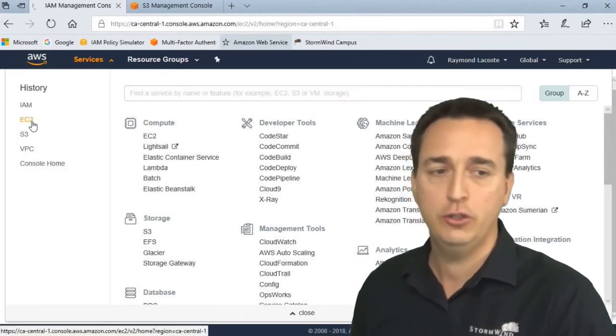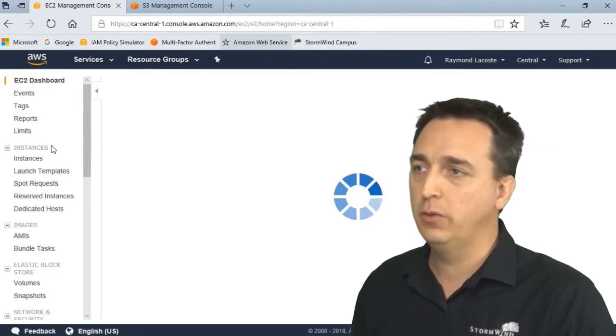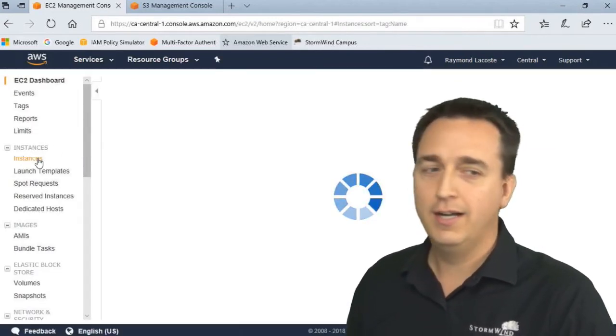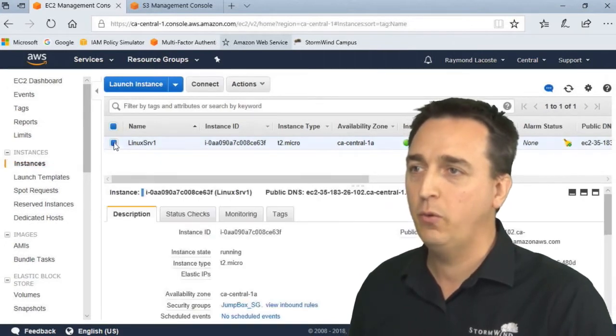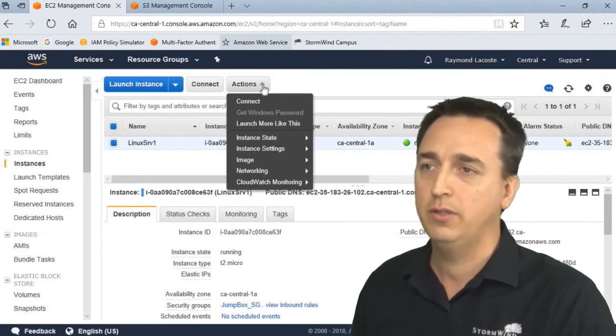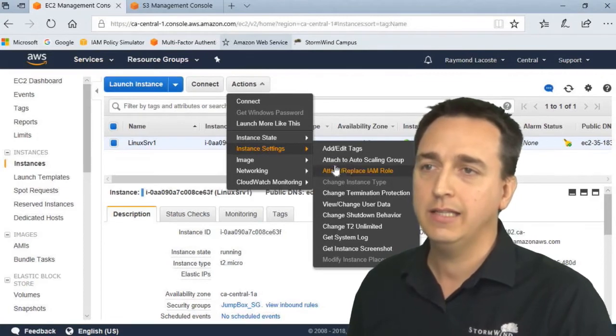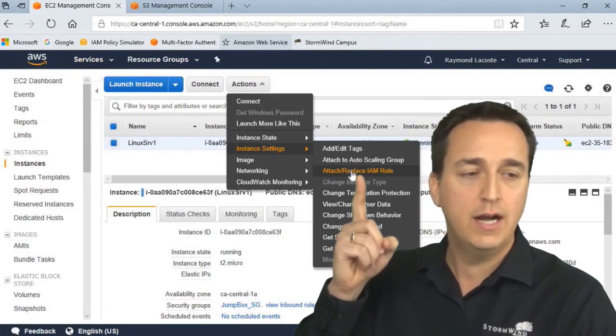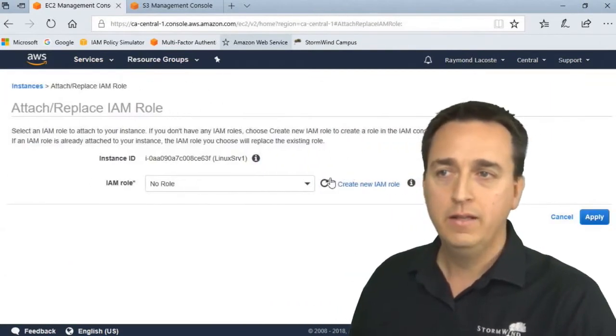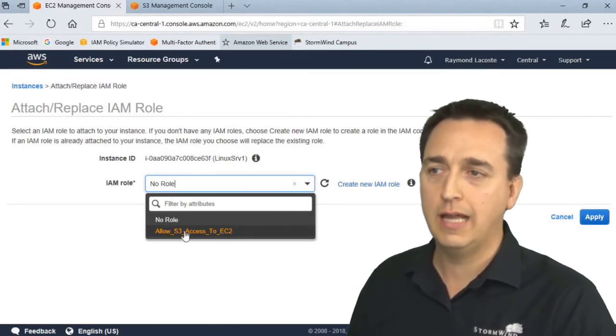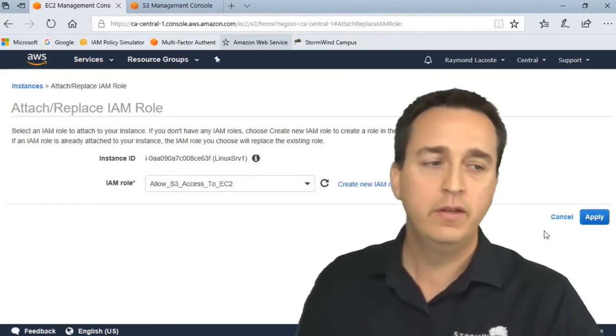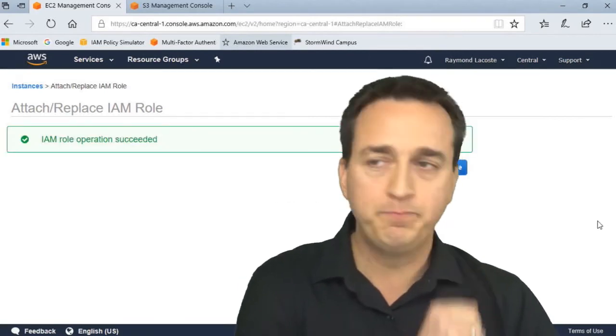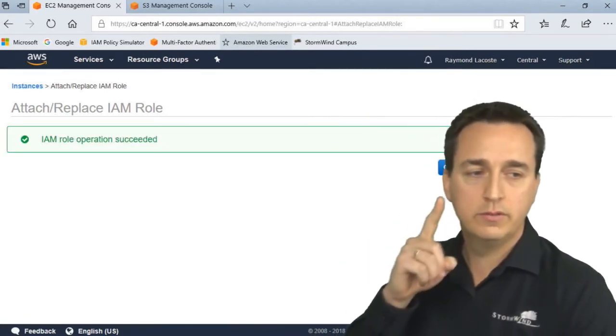We'll go to EC2. Under EC2, we'll click on Instances. We will pick the instance we want, which is Linux-serve-one in this example. Then Actions, we'll click on Instance Settings, and then Attach/Replace IAM Role. We'll pick our role: allow-S3-access-to-EC2, that's the one we just created. And then we'll click Apply. Then we'll click Close.